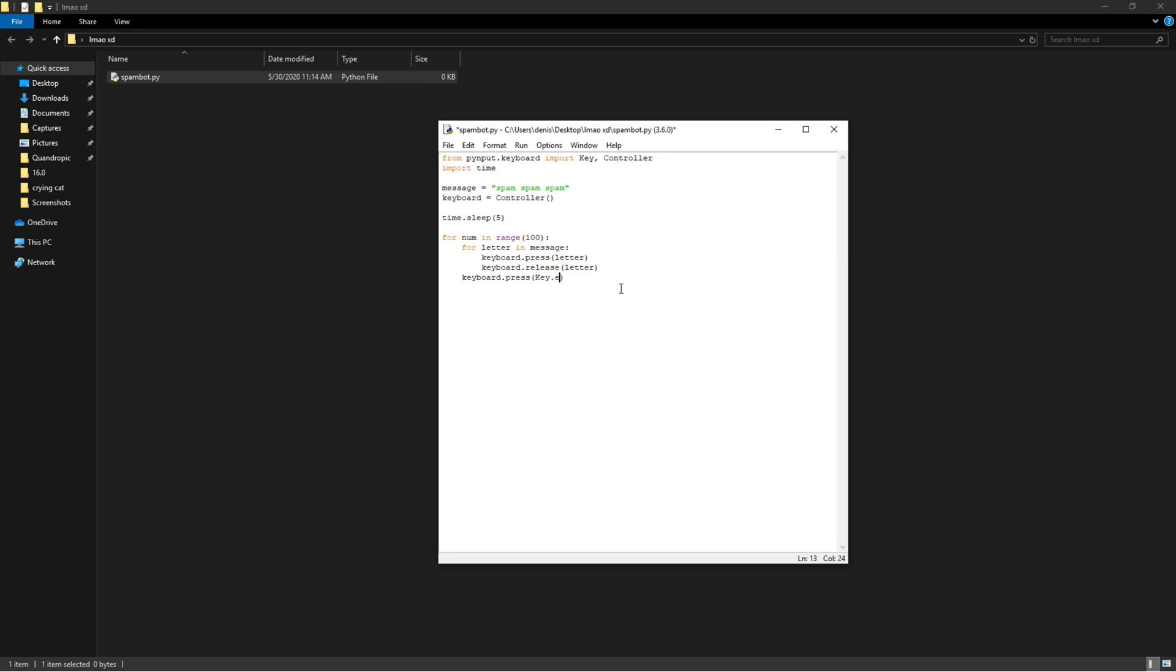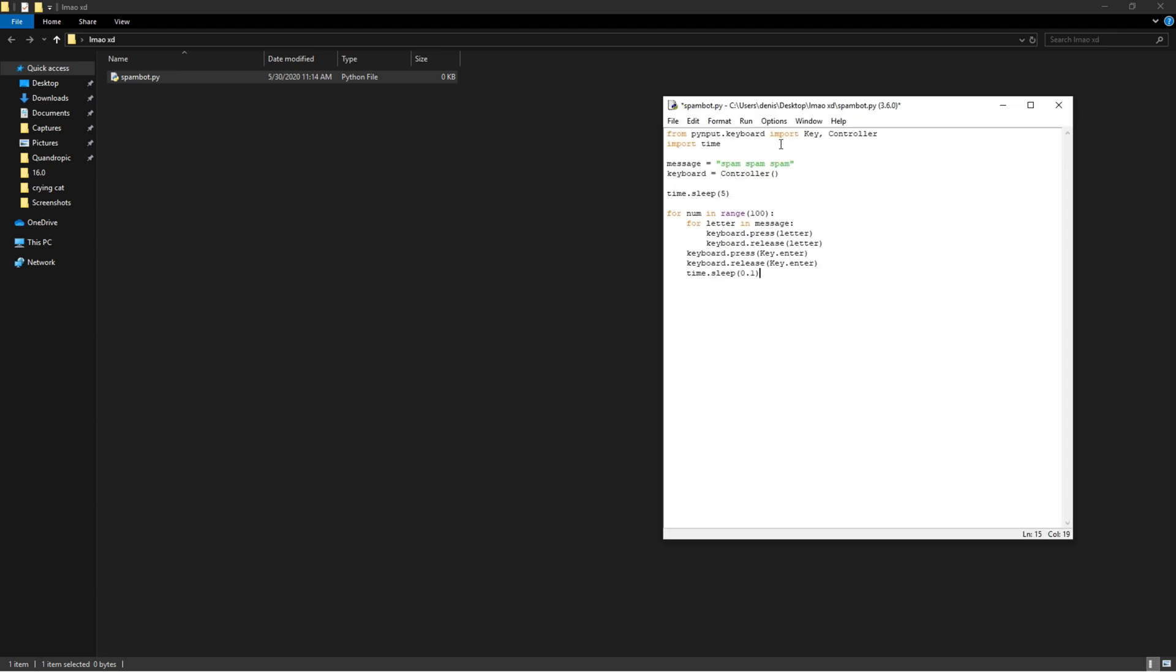Key.enter, and we're going to do keyboard.release Key.enter. And that's it, that's actually all we need. But if you want to add a delay between each message, you could do time.sleep and then the amount of seconds - it can also be decimal.